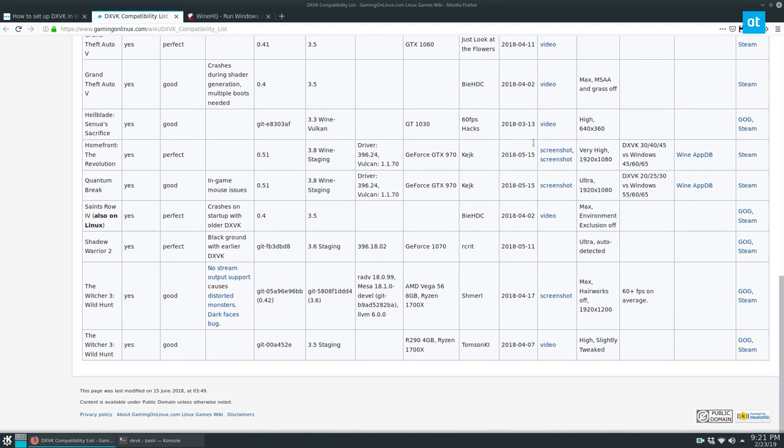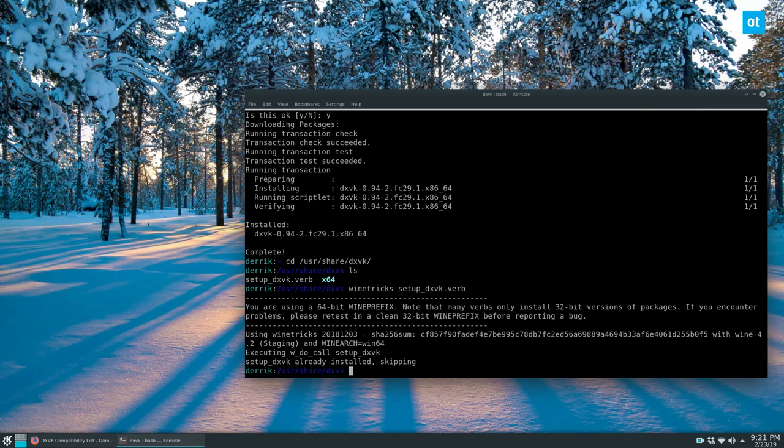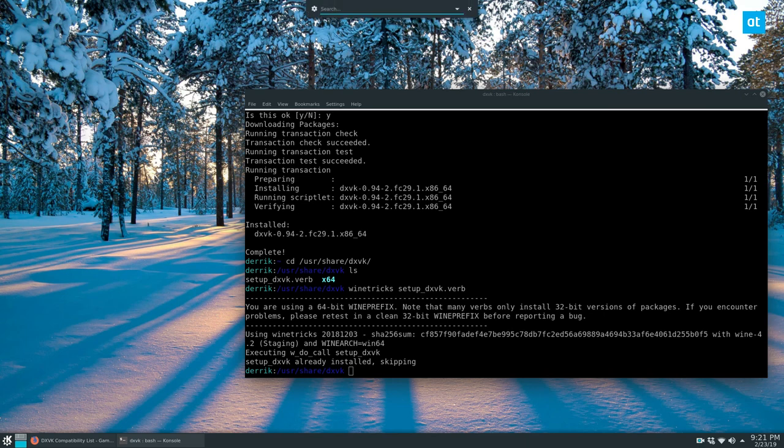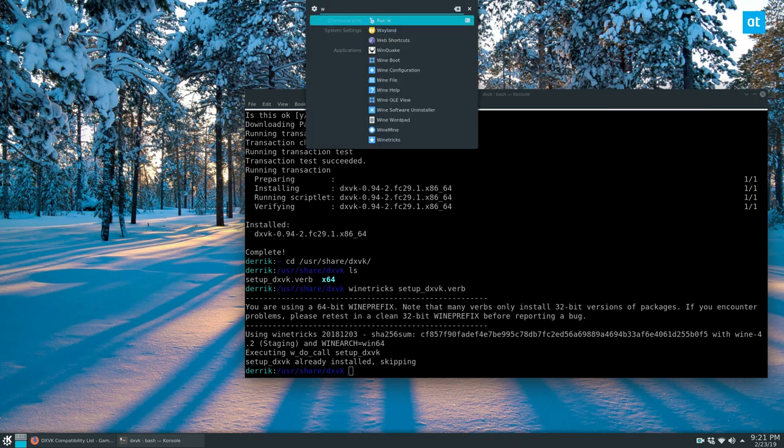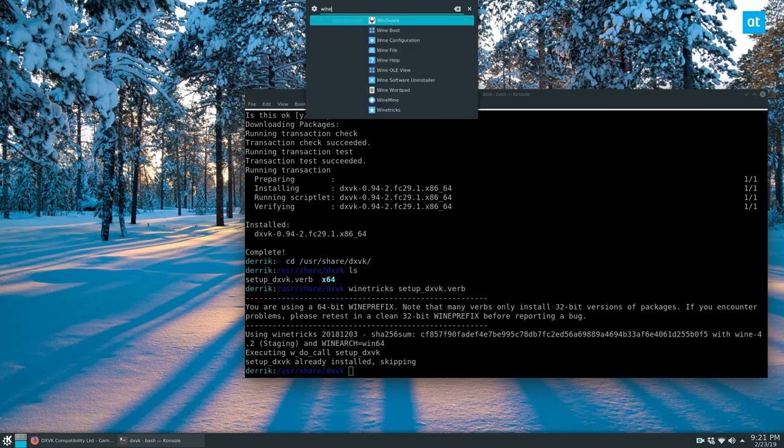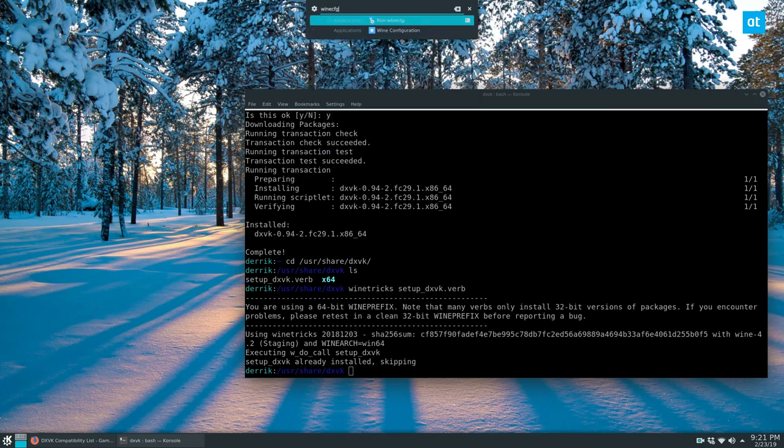And I highly recommend it. You can also check out ProtonDB or just do testing on your own. But you can check if DXVK is working by going to winecfg.